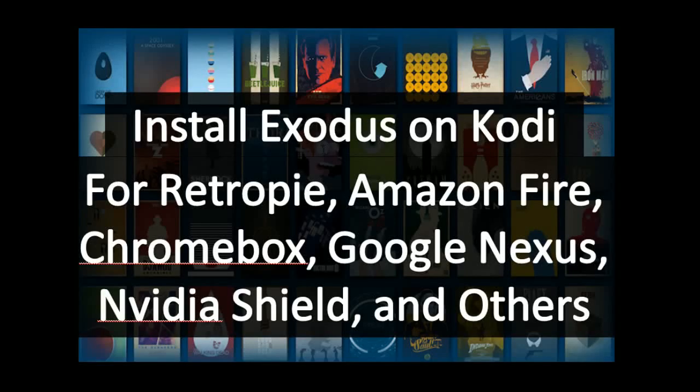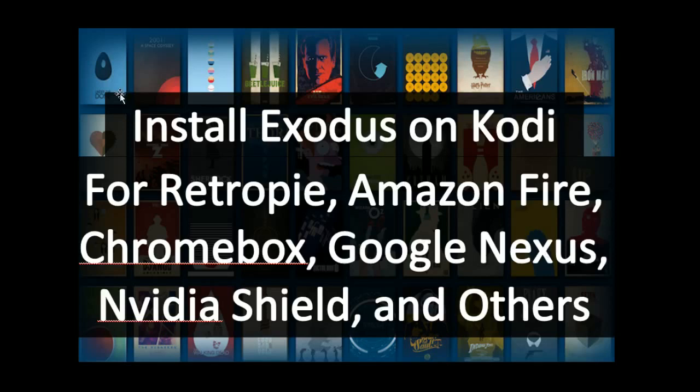Hey guys, today we're going to be talking about how to install Exodus on Kodi for the Raspberry Pi RetroPie application or other devices that use Kodi such as Amazon Fire, Chromebox, Google Nexus, Nvidia Shields, and any other devices.